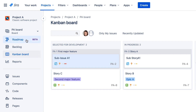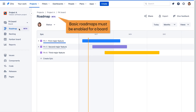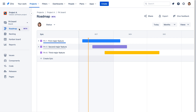The Roadmap option will appear if basic roadmaps have been enabled for the current board by the board administrator. A basic roadmap provides an overview of the project organized into Epics and is a useful tool for planning and tracking overall progress.